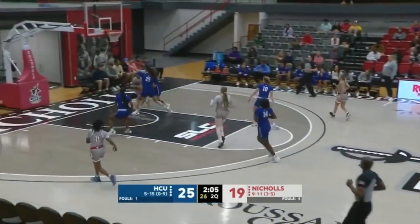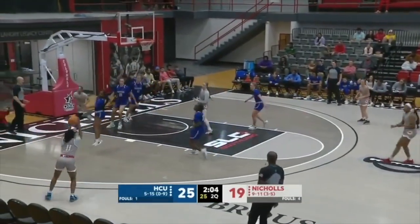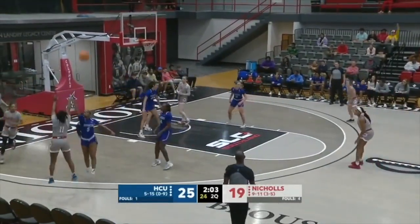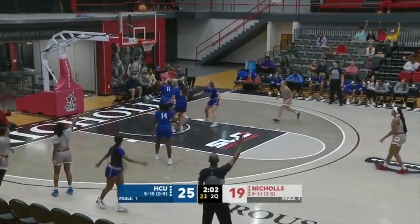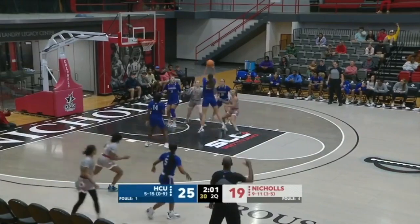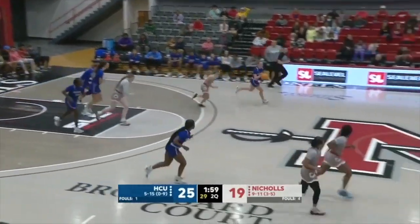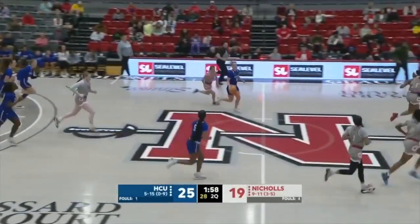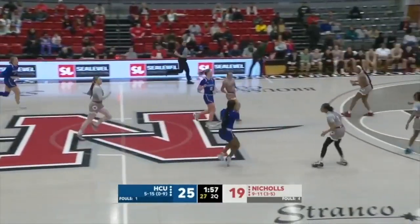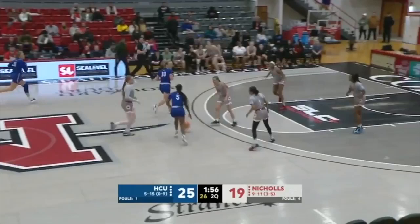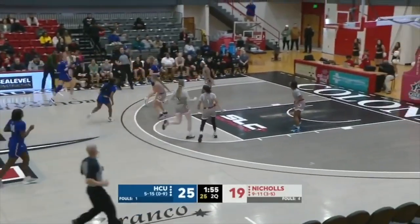Tan gets up in the air, took Curtis for a three — in and out, rebound goes to the Huskies. Nichols just struggling from the field right now — can't buy one.